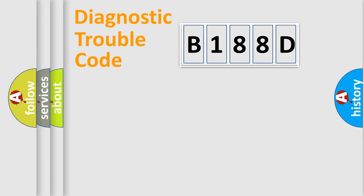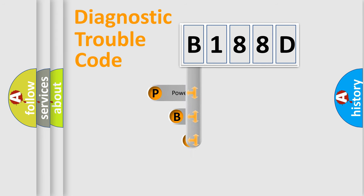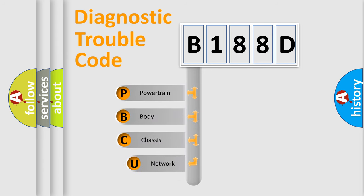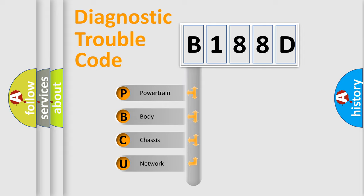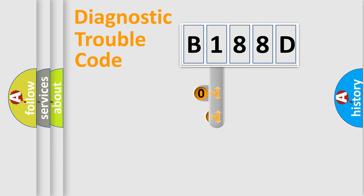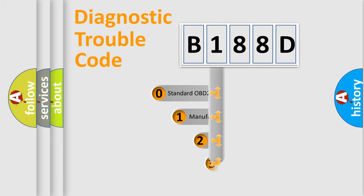First, let's look at the history of diagnostic fault code composition according to the OBD2 protocol, which is unified for all automakers since 2000. We divide the electric system of automobile into four basic units: Powertrain, Body, Chassis, Network. This distribution is defined in the first character code.